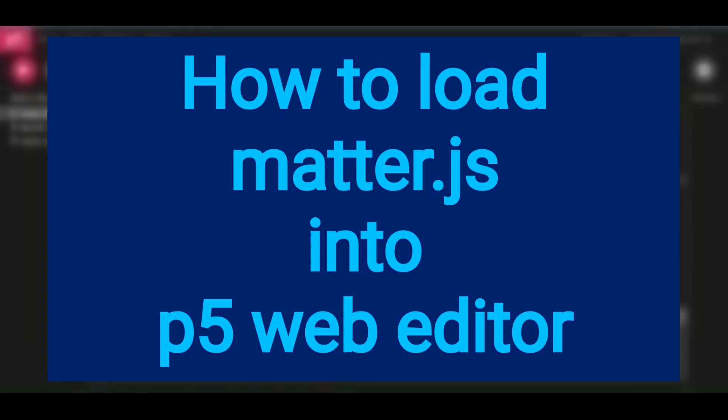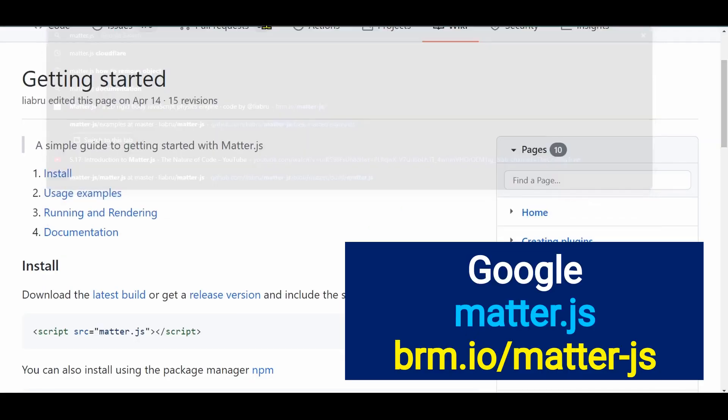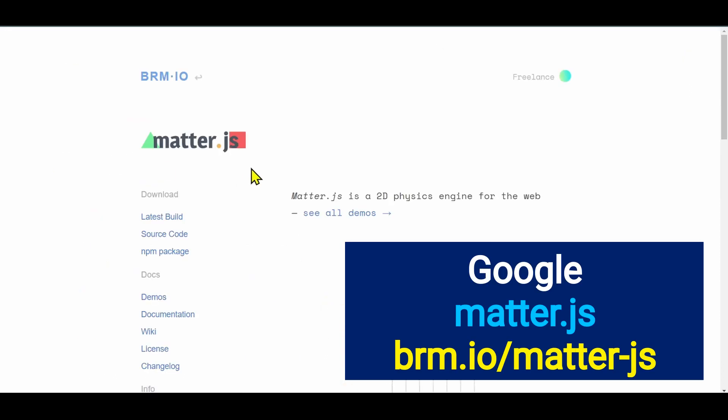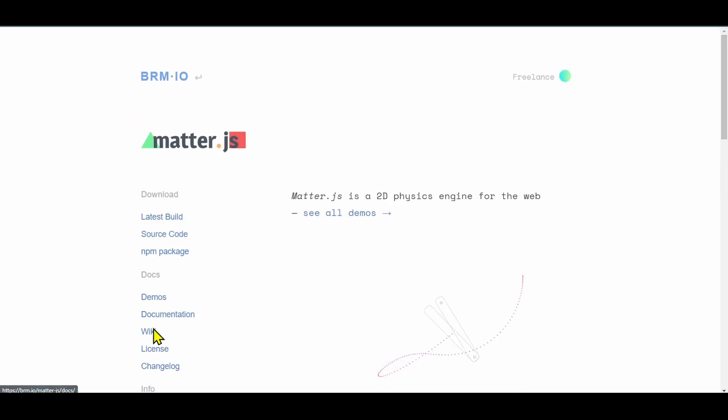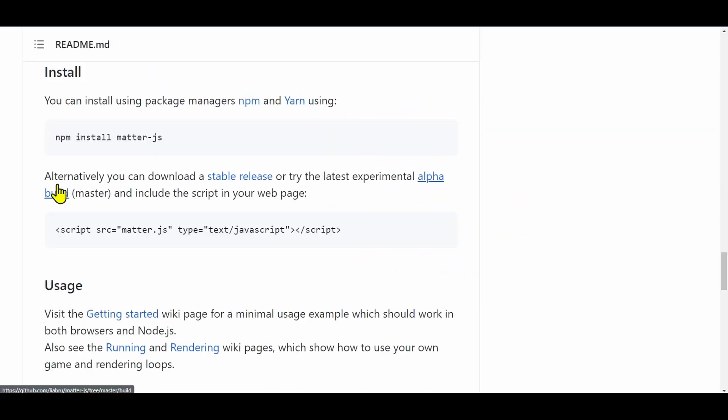Hi everybody, in this video we're going to learn how to load the matter.js library into the p5 web editor. Search for matter.js in Google, go to brm.io, and here it is. I'm going to scroll down and go into Install.